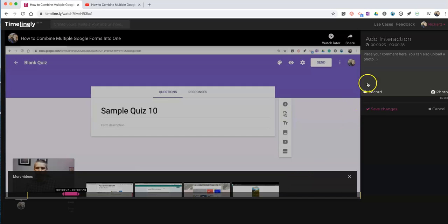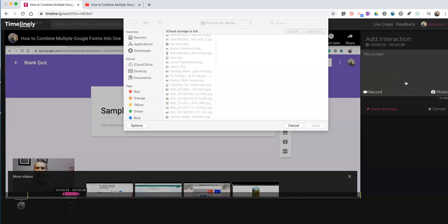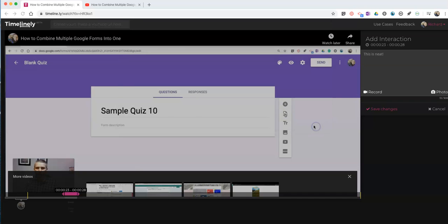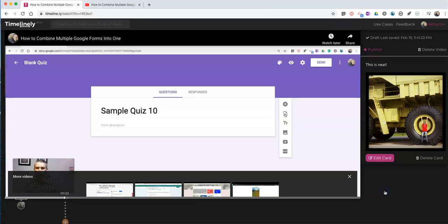This time we might add a comment that includes a picture. You can see we can upload a photo to include as a part of our annotation. We'll save those changes.